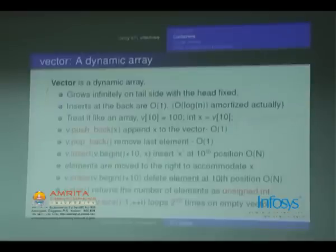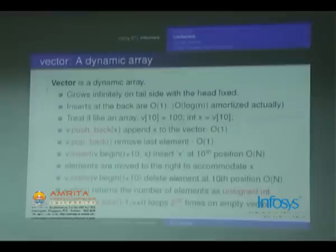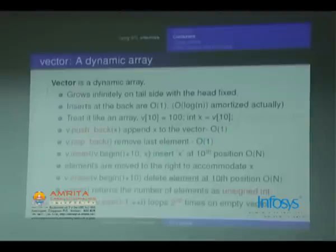You can grow the vector on the tail side indefinitely. It will take care of memory allocation — you don't have to worry about how it will allocate memory. Inserts at the back are O(1), you can take it as order 1.